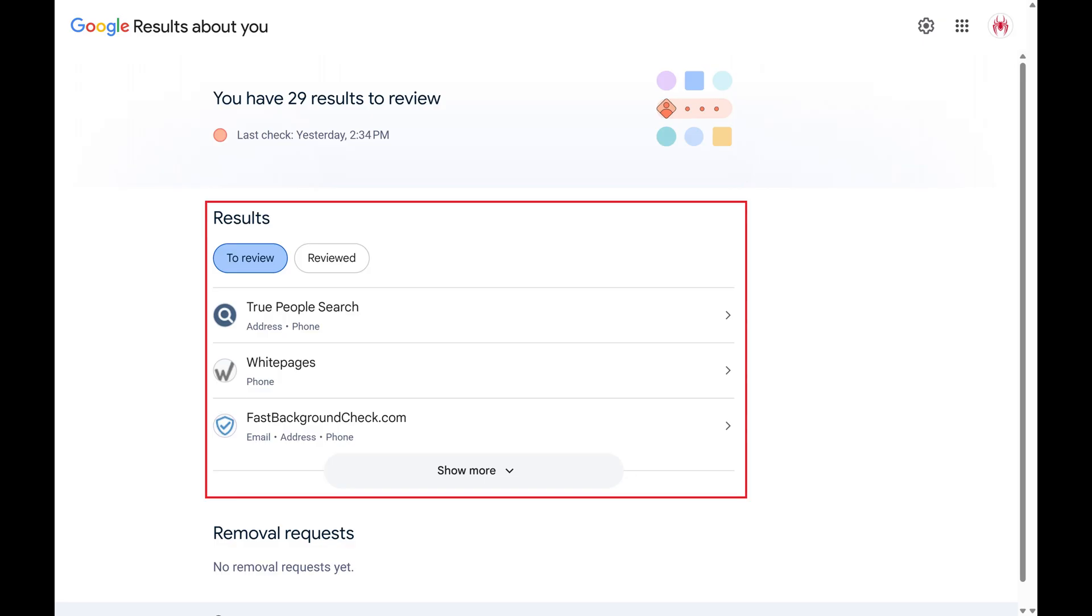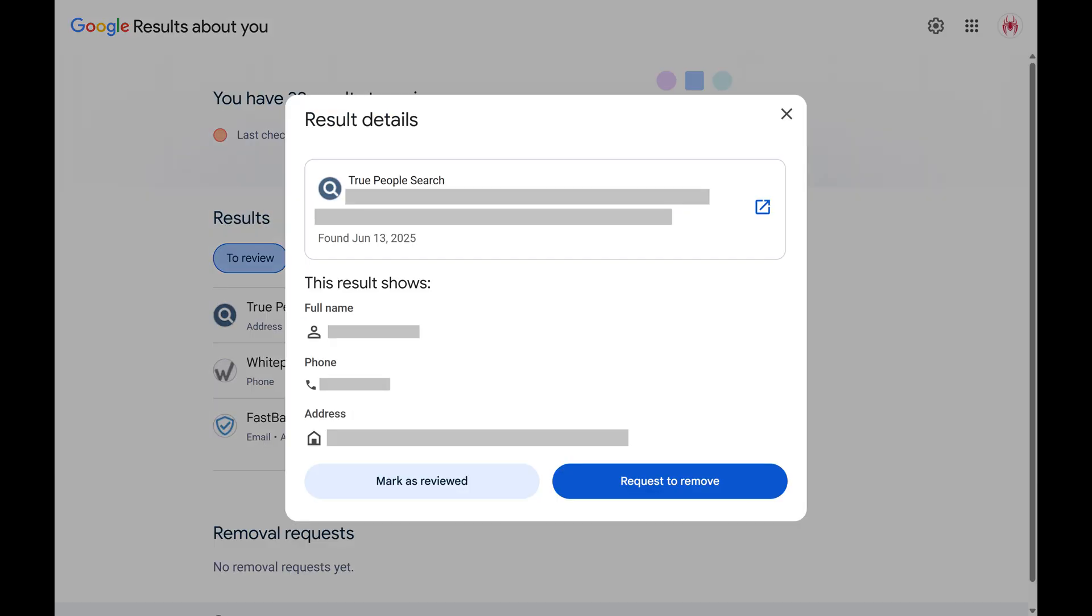Going forward, whenever you return to the Google Results About You page, you'll see a list of results where your personal information turned up in a Google search result. Click these results to see the search your personal information turned up in, and what personal information of yours showed up in that search result.